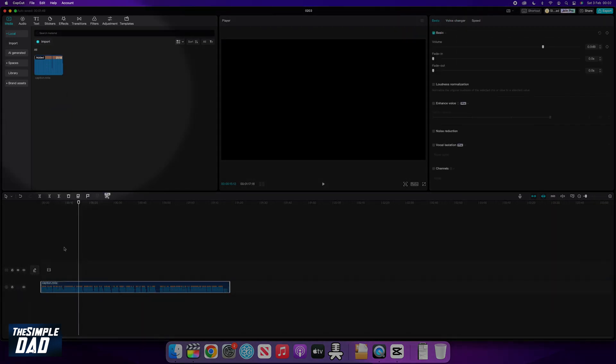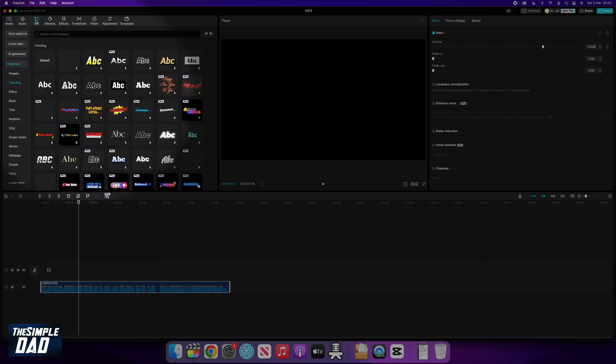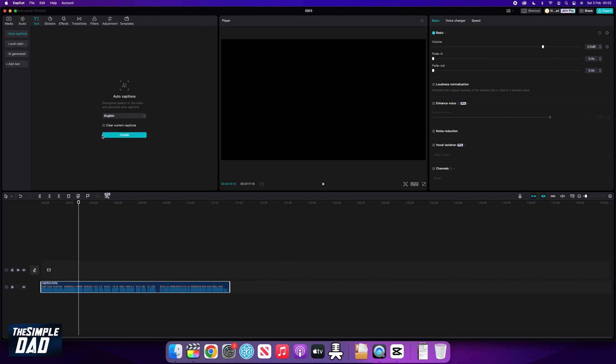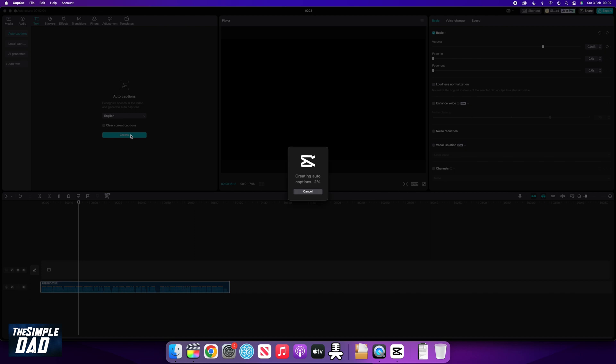Next, at the top left here, select text, then select auto caption. Now choose your language and then press create, and just grab yourself a coffee while it analyzes your audio.